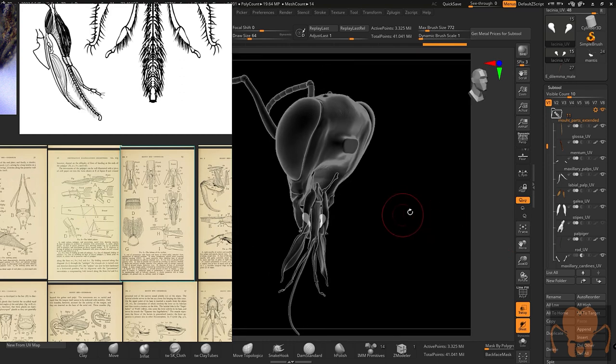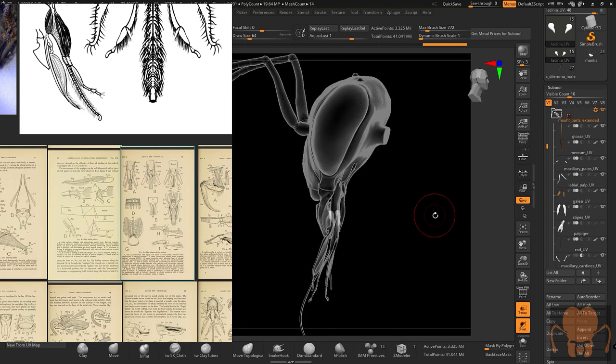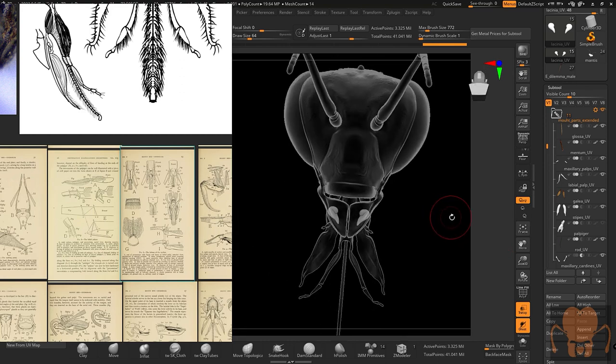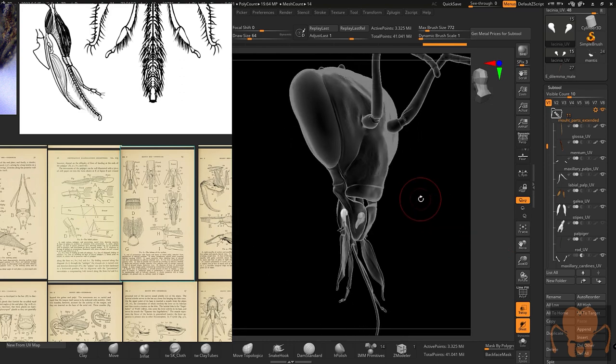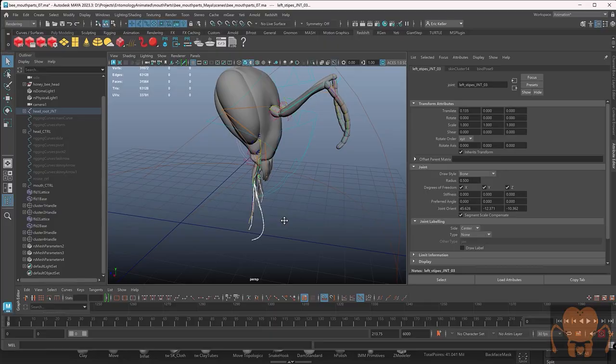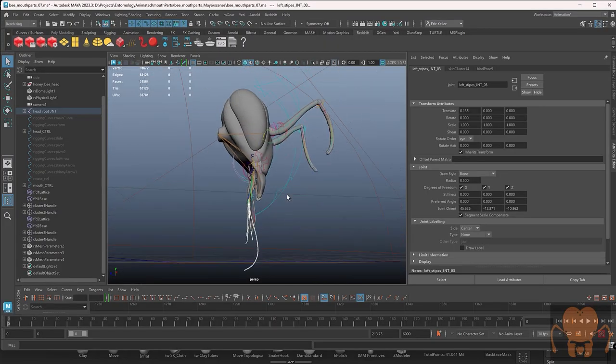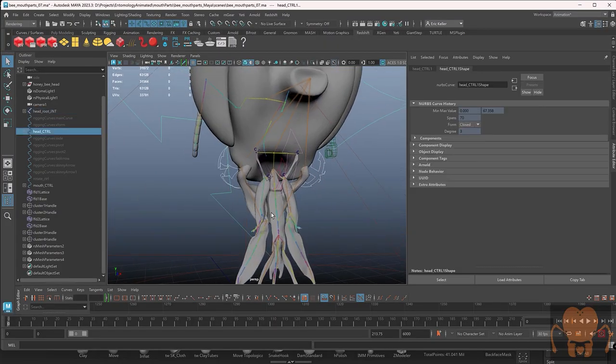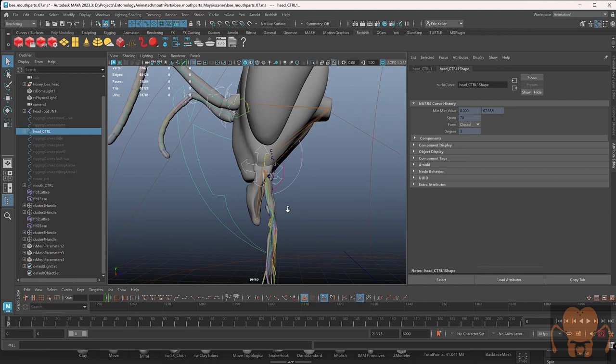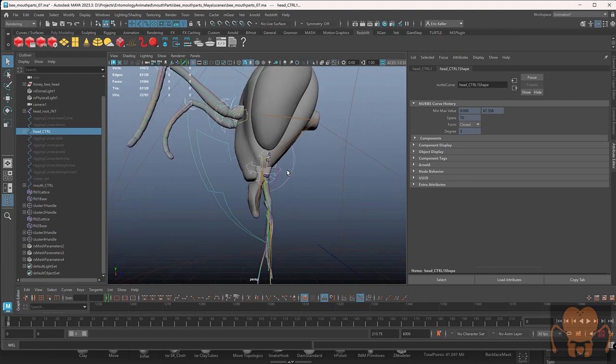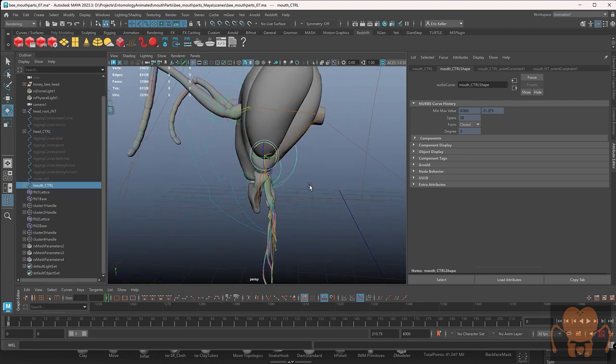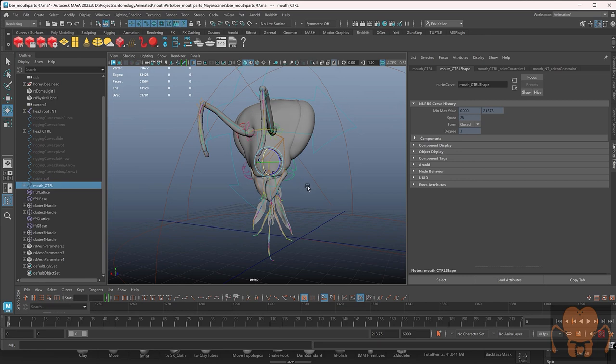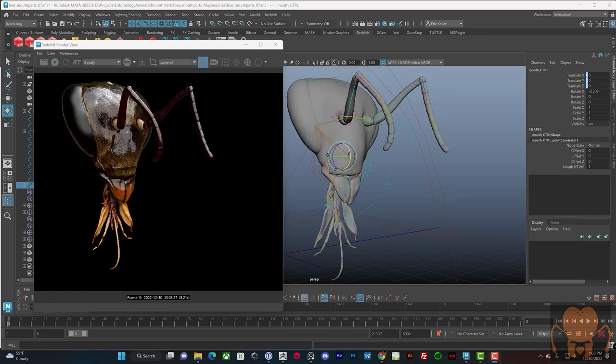So in the next video, I'm going to talk about how these parts fold into the mouth. And I'll talk about this rig that I have in Maya that allows me to manipulate these parts and then fold them back into the head. So that's coming up in the next video. Thanks for watching. You know what to do next.